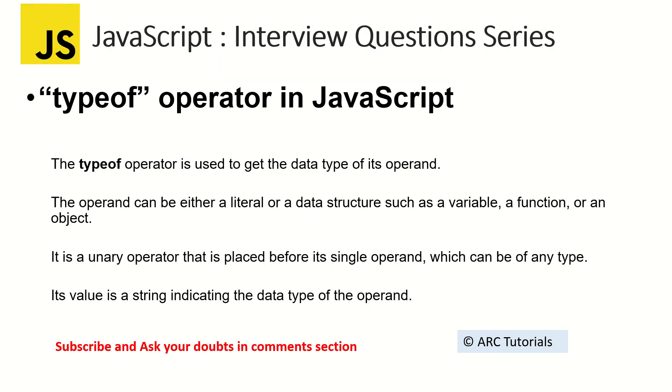Type of operator is used to get the data type of its operand. The operand can be either a literal, data structure, variable, object, function, etc. It's a unary operator that is placed before its single operand. Its value is a string indicating the data type of the operand.